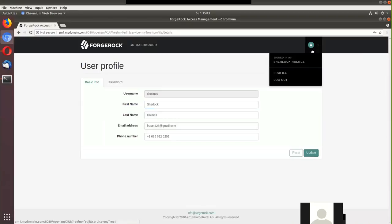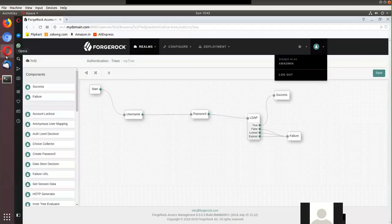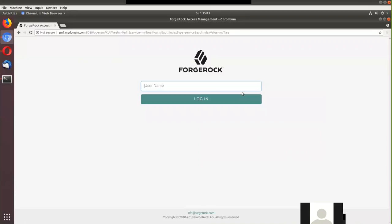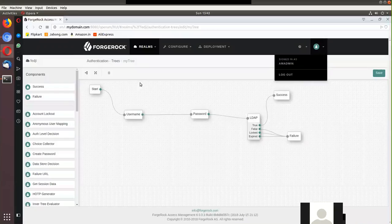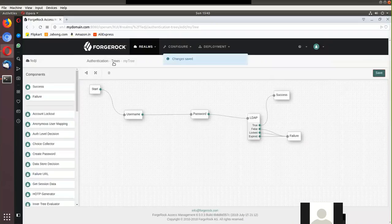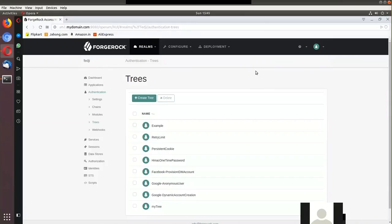Now let's take the authentication tree to the next level by building a tree that offers multi-factor authentication. We're already familiar with MFA using modules and chains. We'll see how it can be done using trees. I'll create a new tree called 'mfa tree'. As before, there's a default blank tree with a start node and failure node. I want to use a one-time password along with the LDAP authentication we observed earlier.